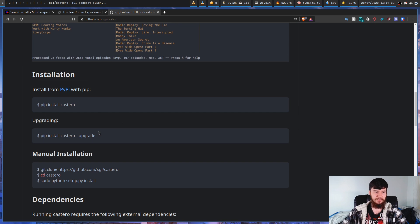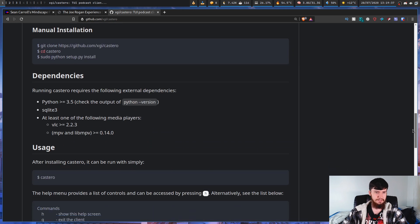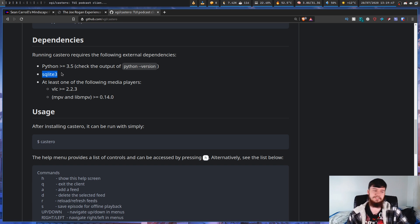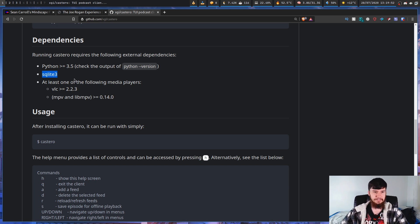You can download it with something like Yay, or you can manually install it with PIP because it is a Python application — 'pip install castero'. To upgrade it: 'pip install castero --upgrade'. As for the dependencies, it requires Python, SQLite 3 (it uses a SQLite database to store feeds and podcast locations), and some sort of media player like VLC, MPV, or LibMPV.